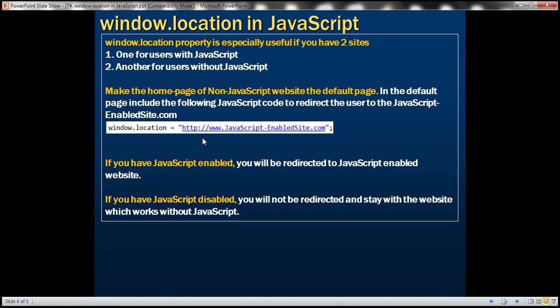Window.location equals the URL of the JavaScript enabled site. Now, if users have JavaScript enabled in their browser, and they visit this default page, they will be automatically redirected to the JavaScript enabled site. If they don't have JavaScript enabled, then this piece of code will not be executed. So they will continue to stay on the site, which works without JavaScript enabled.